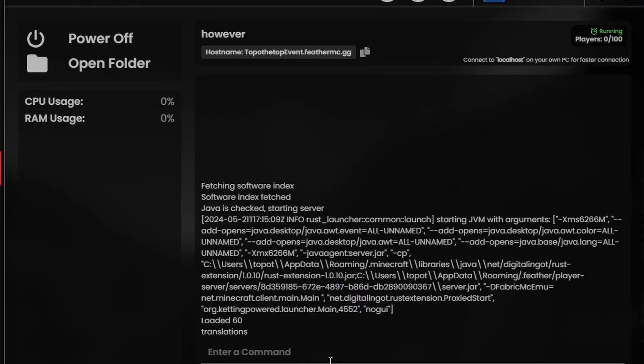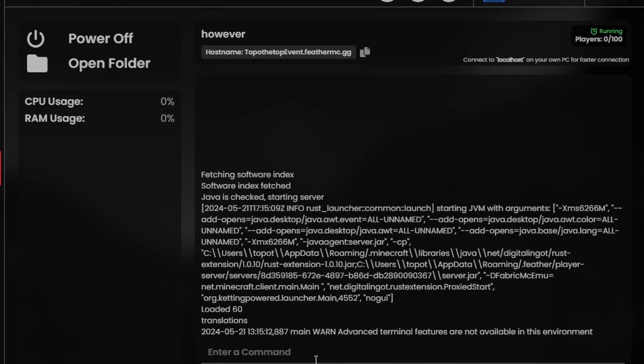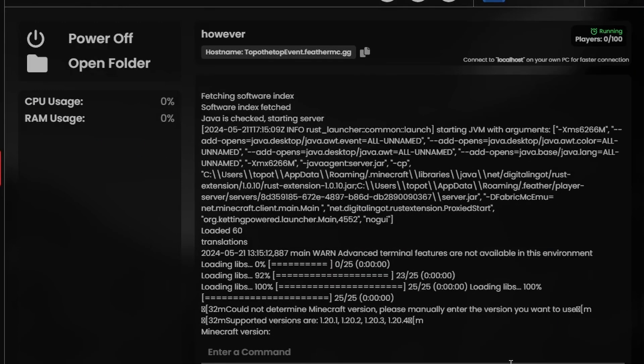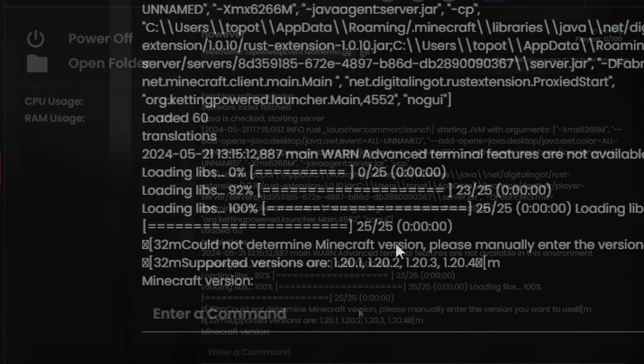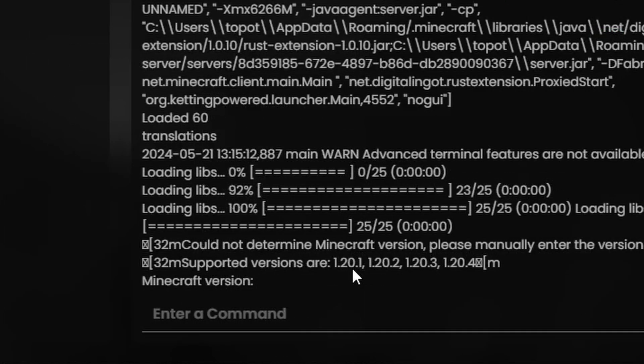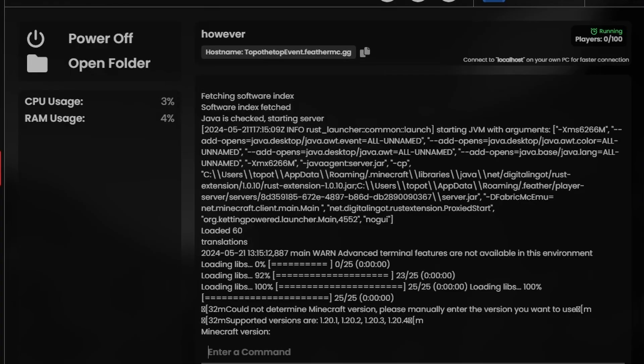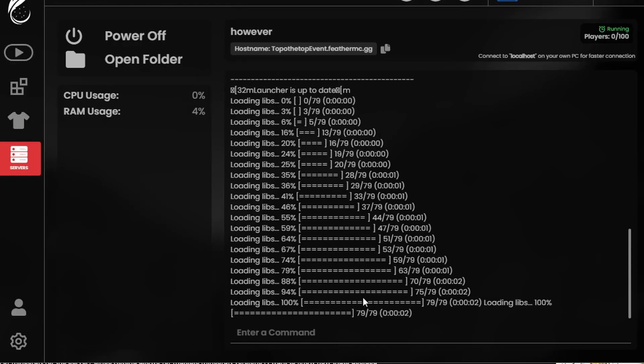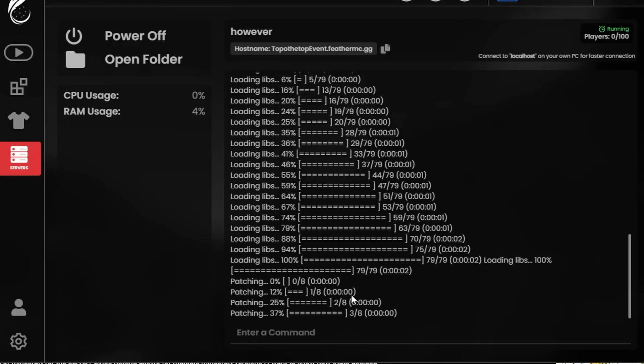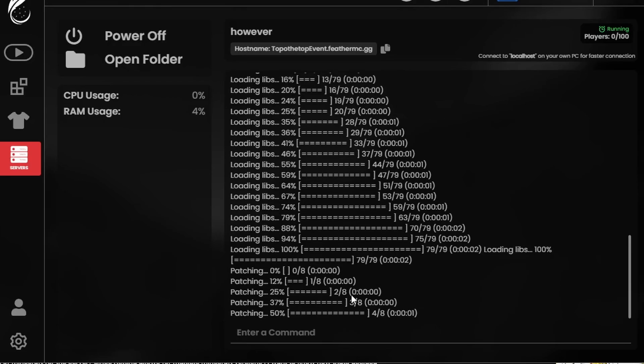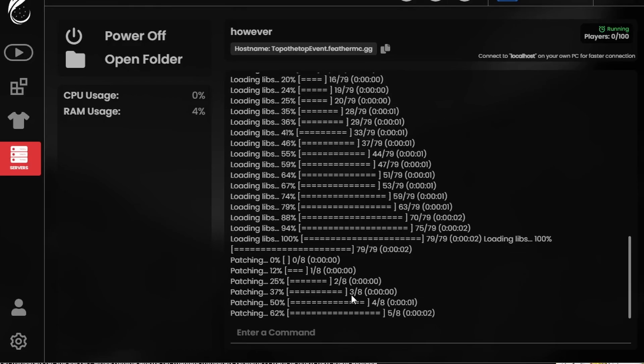What's going to happen is it's going to ask you for the version number. So as you can see here, it supports 1.20.1, 1.20.2, 1.20.3, and 1.20.4. We're going to type in 1.20.1. And then it loads up all the libraries for 1.20.1 and goes through the patching phase.